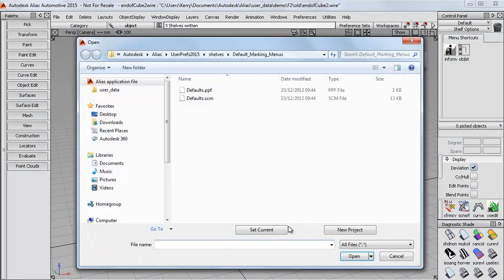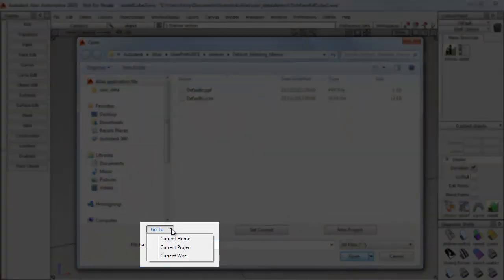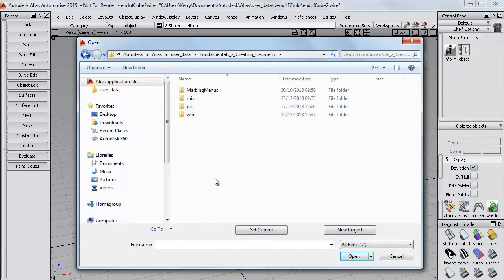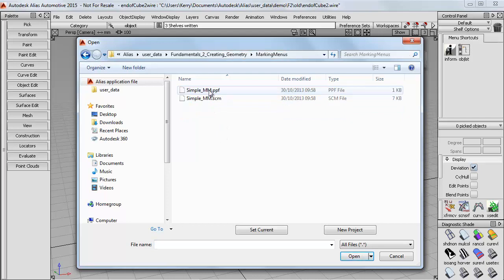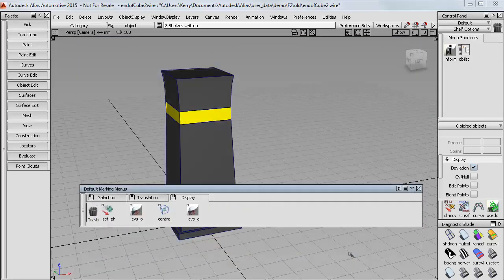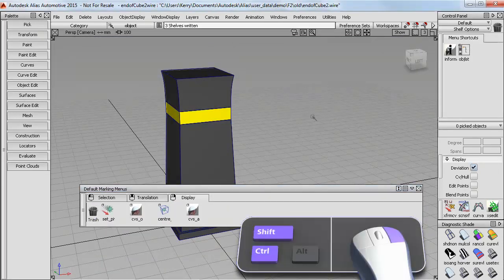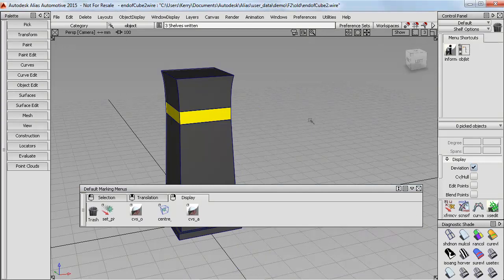I've put my reduced ones in our current project. If you come down here and say Go To the current project and just make sure that it's in Fundamentals 2. Here I've given you some marking menus. You'll want the SCM file, so just open that. Now if you check your marking menus, you've got the reduced versions you saw me using in the previous tutorial.